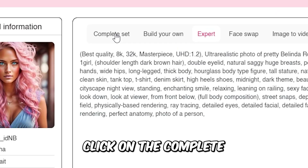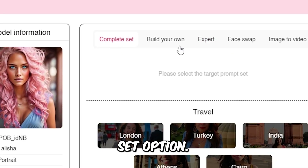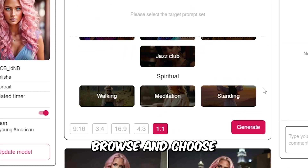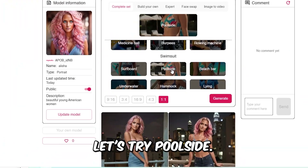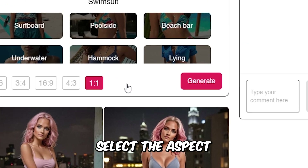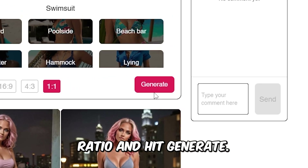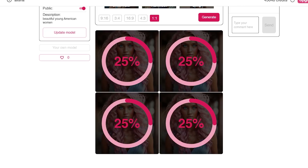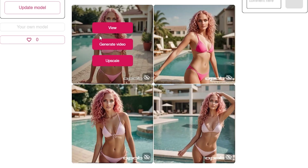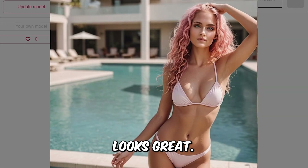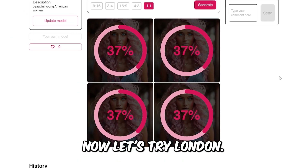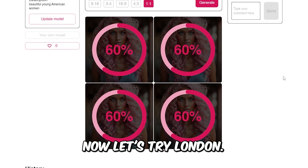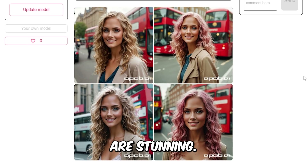On the same page, click on the Complete Set option. Browse and choose the one you like. Let's try Poolside. Select the aspect ratio and hit Generate. Looks great. Now let's try London. These images are stunning.